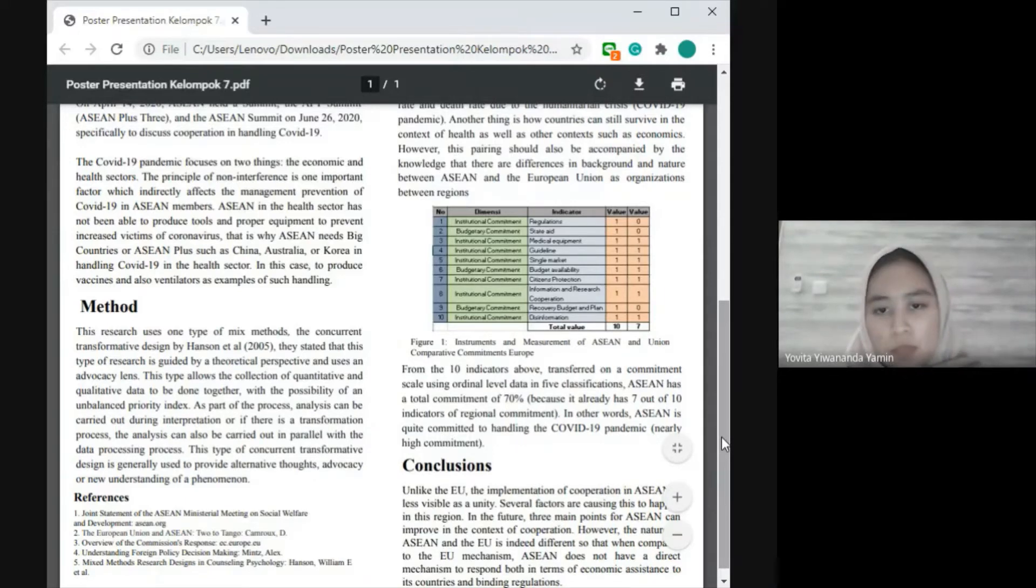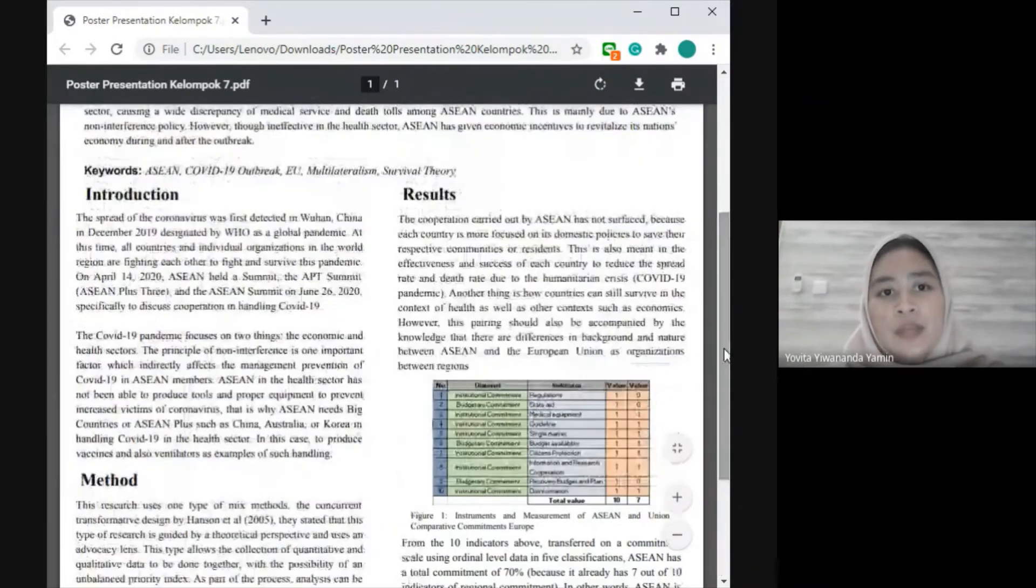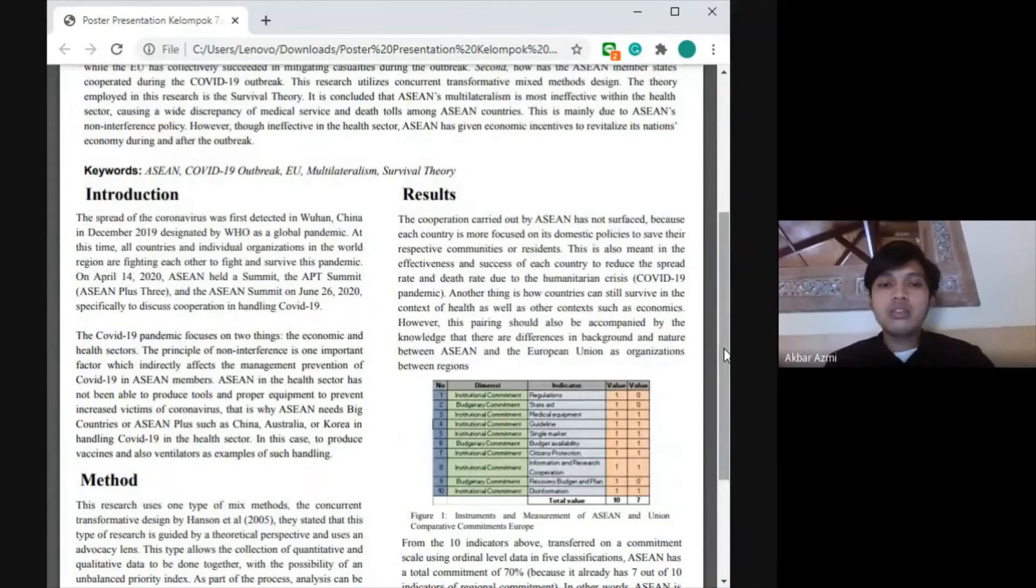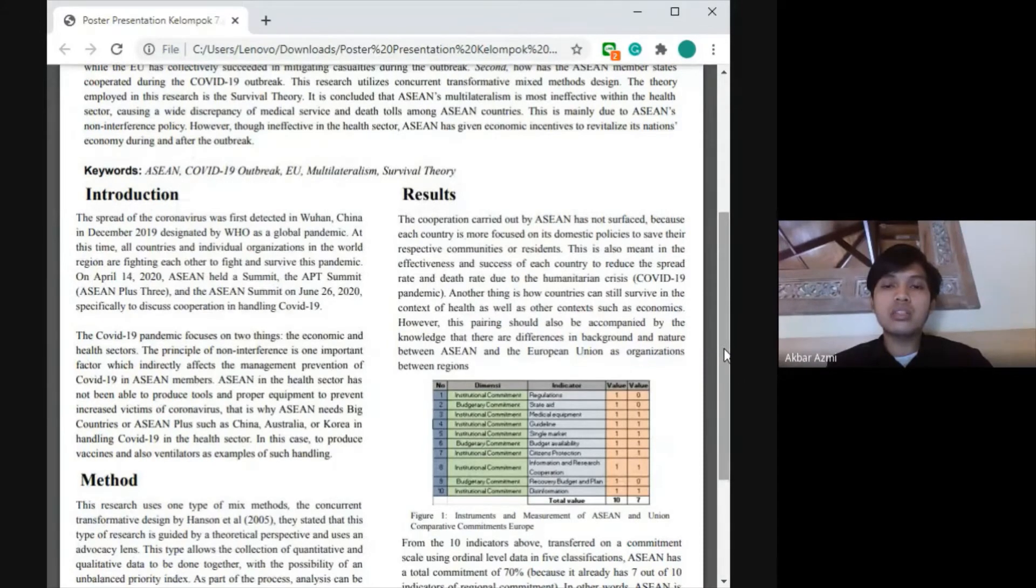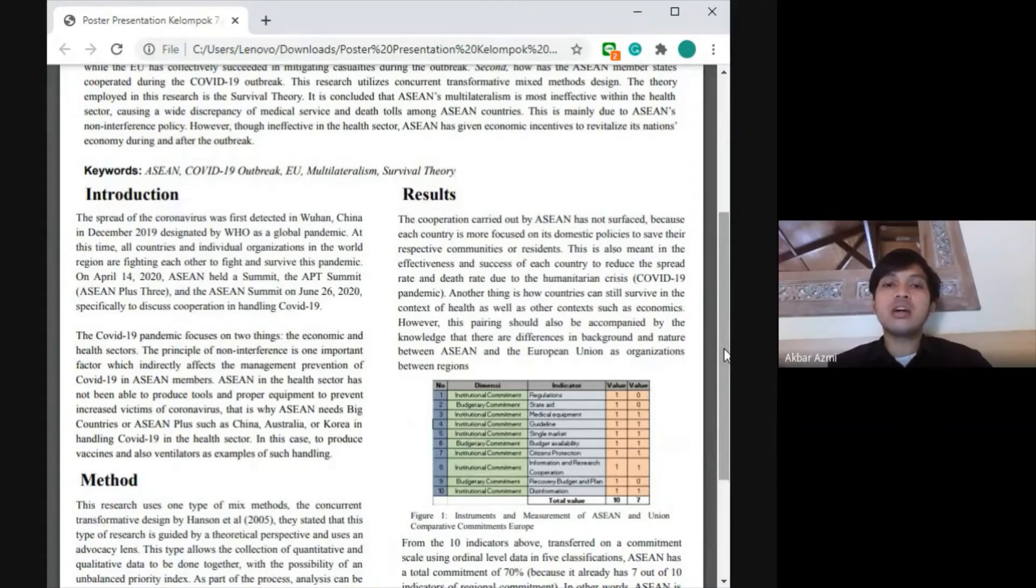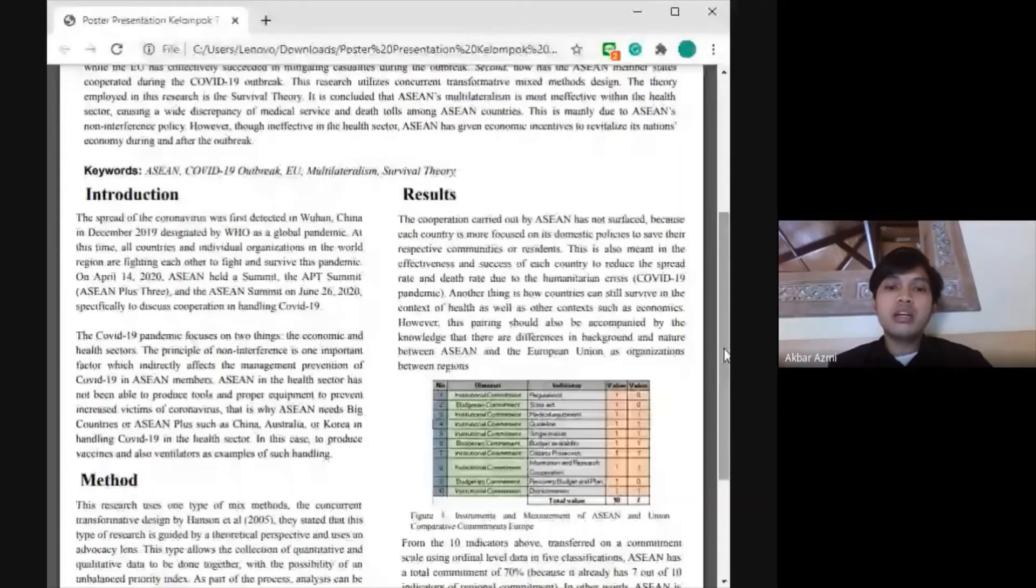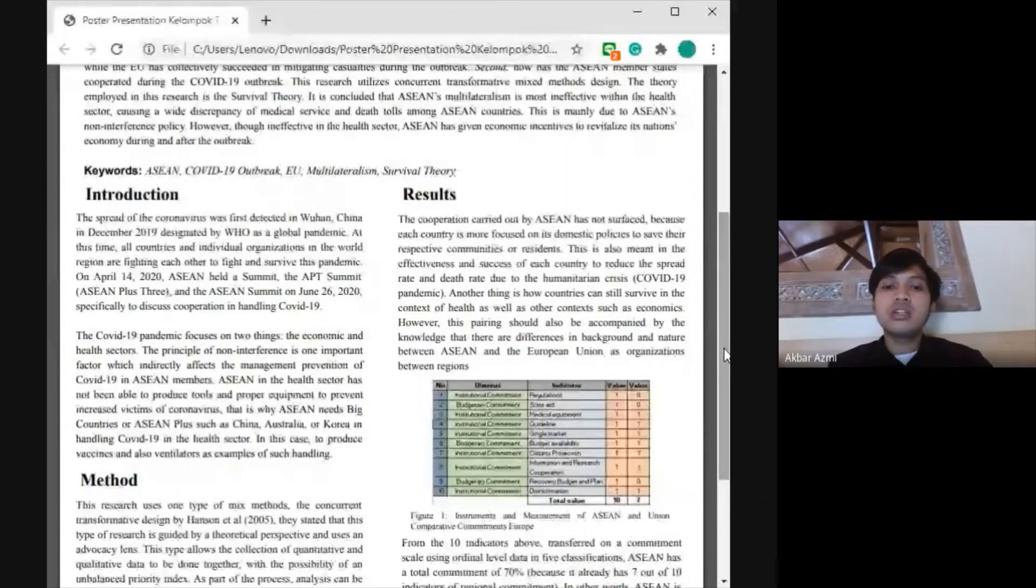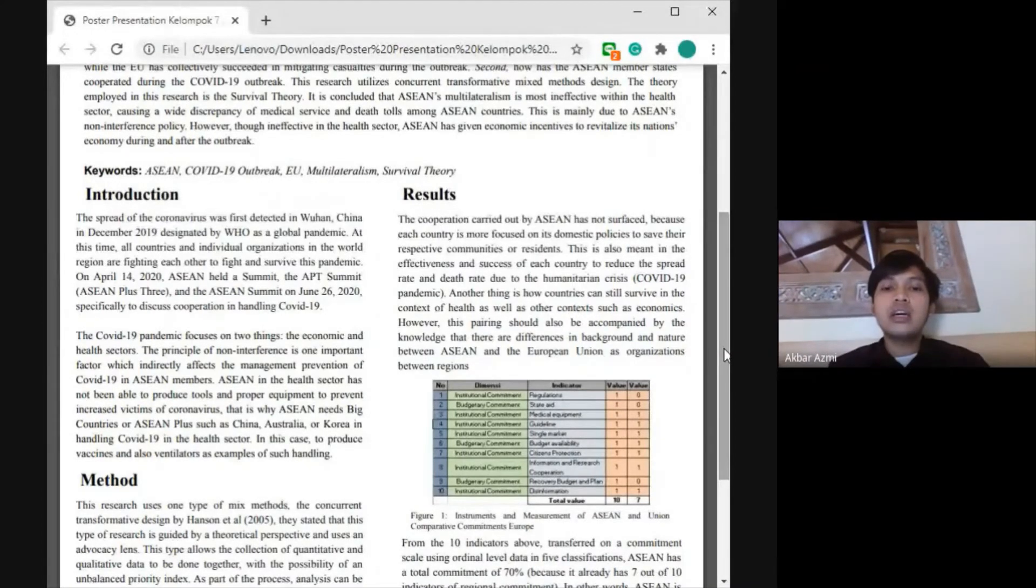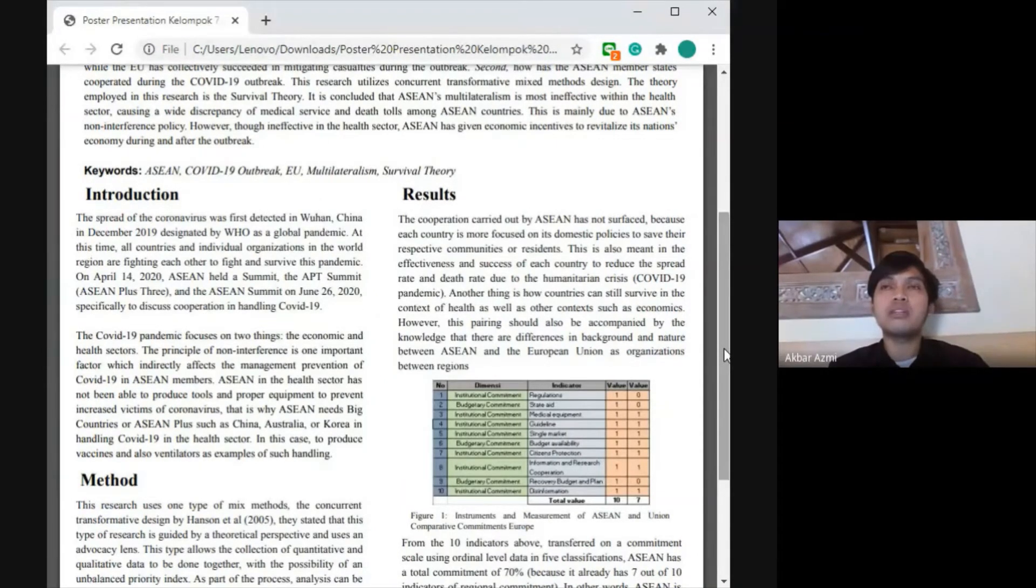Akbar Azmi will explain the result of this analysis. I will explain our qualitative methods. Based on qualitative methods, we use survival theory to analyze these issues. We found the cooperation carried out by ASEAN has not surfaced because each country is more focused on domestic policies to save their companies and residents. That's why the importance of ASEAN is not quite effective in handling this pandemic issue.